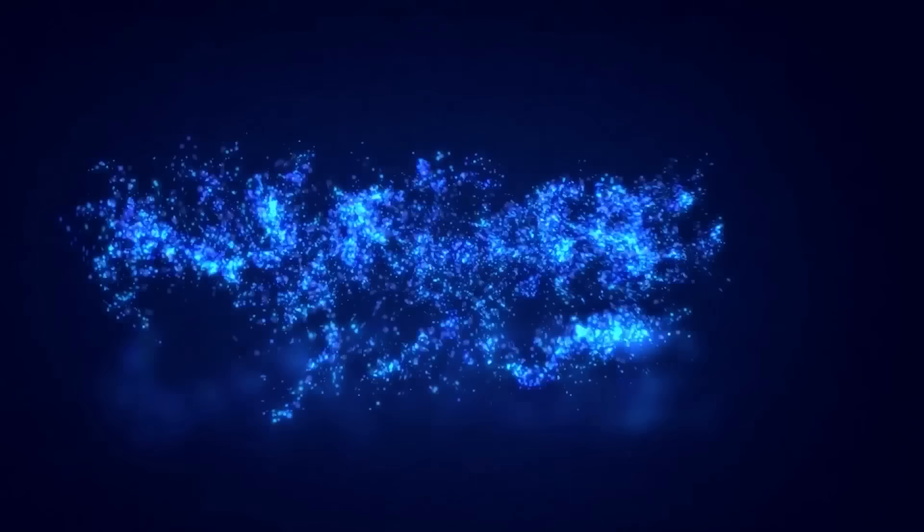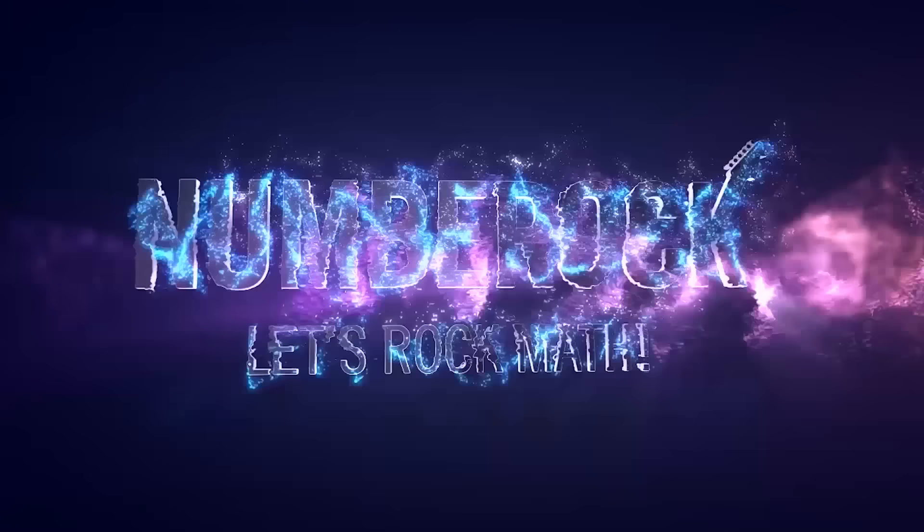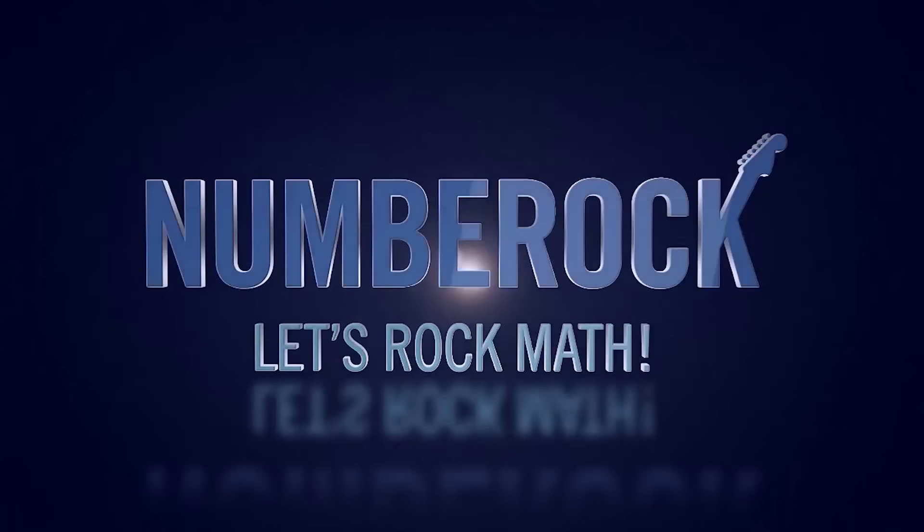Visit NumberRock.com for ad-free videos, lesson materials, and more!